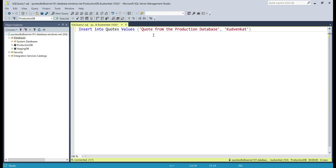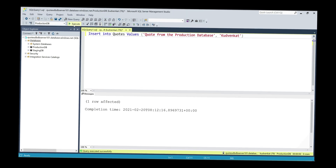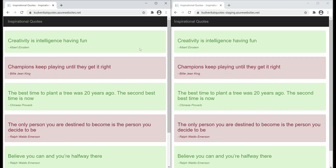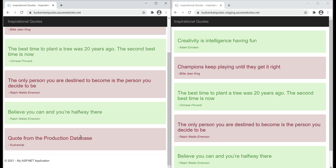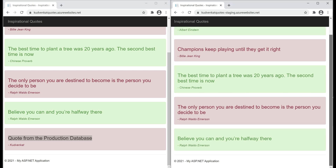We have a query here and we are inserting a new row into our quotes table in the production database. Let's execute this query. Notice now our production version of the app is displaying the new row that we have just inserted into the production database, whereas our staging version of the app is still displaying the same old five rows.